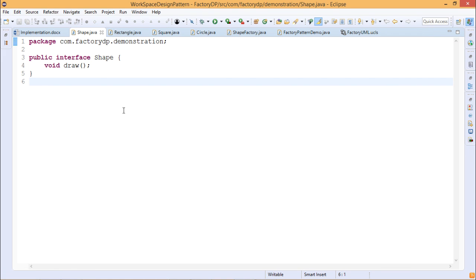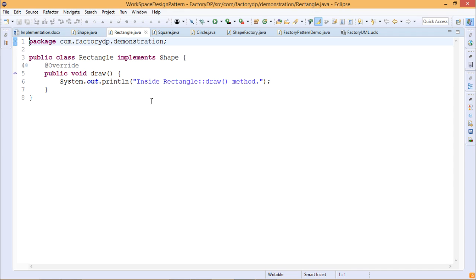First we have Shape.java — a public interface Shape having only one method, which is draw. Next is the concrete class: public class Rectangle implements Shape. This interface has been implemented by the class Rectangle, and the draw method is having its body.